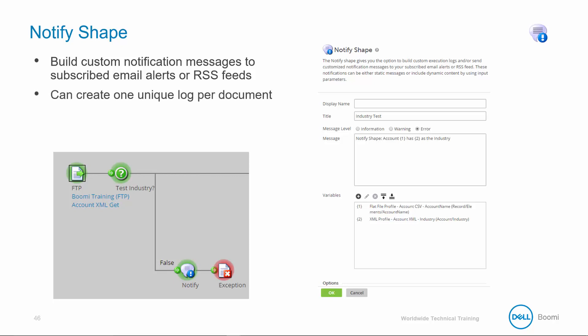When a process has a notify shape, it creates one or more notifications for each process execution at the document level. This means you do not receive a separate notification for each document that passes through the process. If you're using dynamic document-level content within the notification, the data is grouped into a single message and sent to the user's email or RSS feed after process completion. Using the notify shape does not change your data — it reads in any relevant document fields or properties, then passes the document to the next shape untouched.